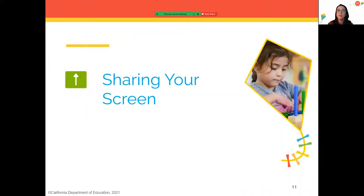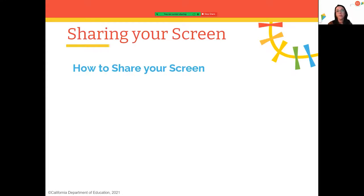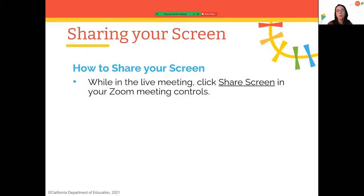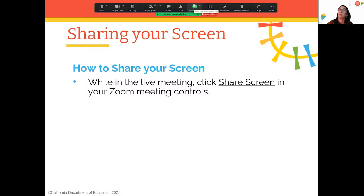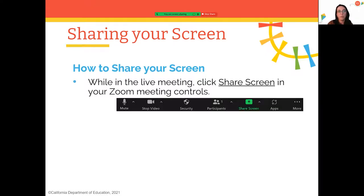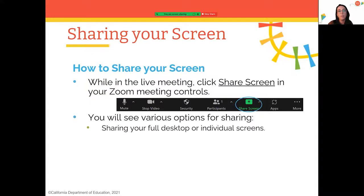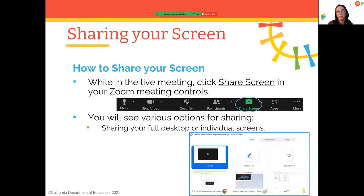Let's move on to sharing your screen. Screen sharing is a free feature. When you're in a live meeting, click 'Share Screen' in the Zoom meeting controls. You can either share your full desktop or individual screens. If you share your full desktop, participants will see everything on your desktop, so I recommend sharing individual applications — that way you control what participants see.